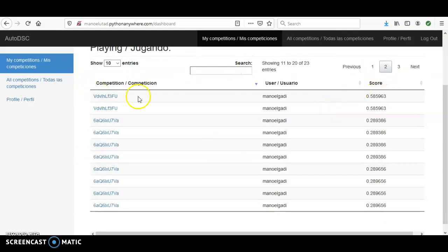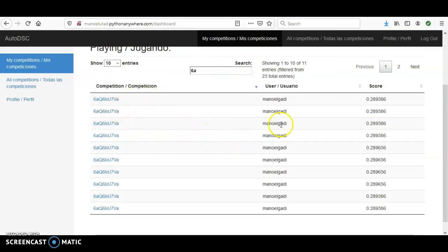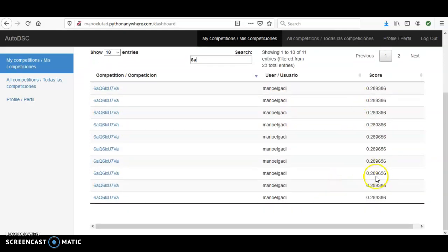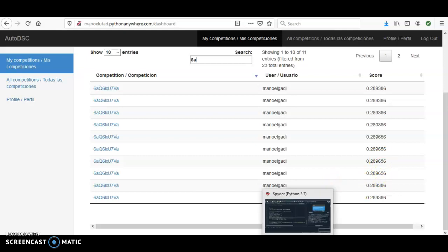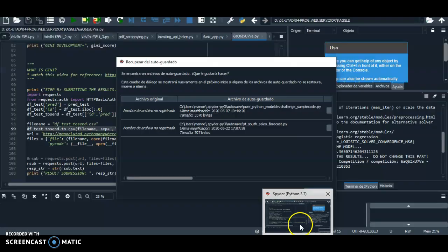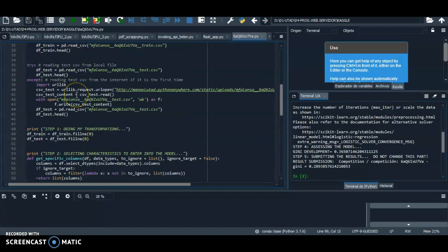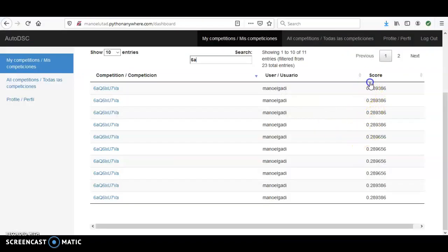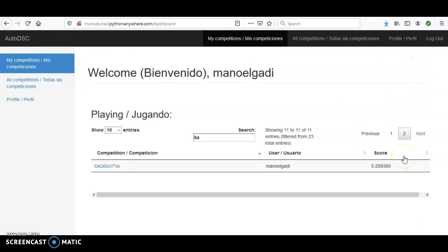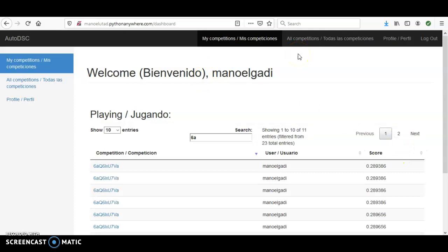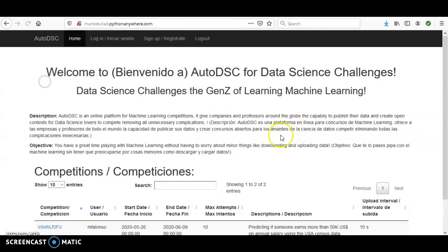You can filter to see just one competition — for example, the 6A competition I'm currently competing in — and see all your submissions. Your challenge is to change the logistic regression to something else and improve the model. Only your best score is shown in the public ranking compared with all other students.